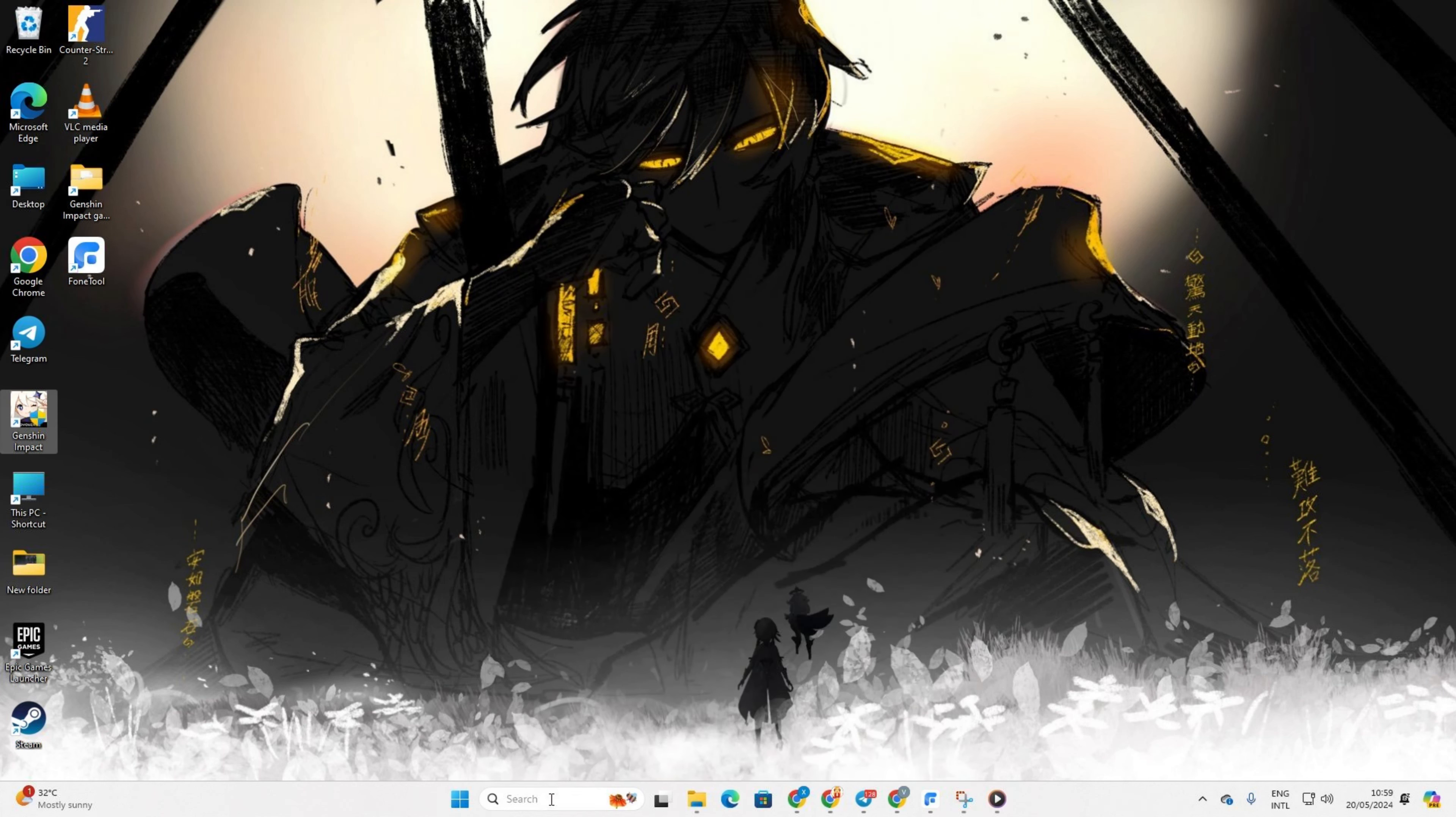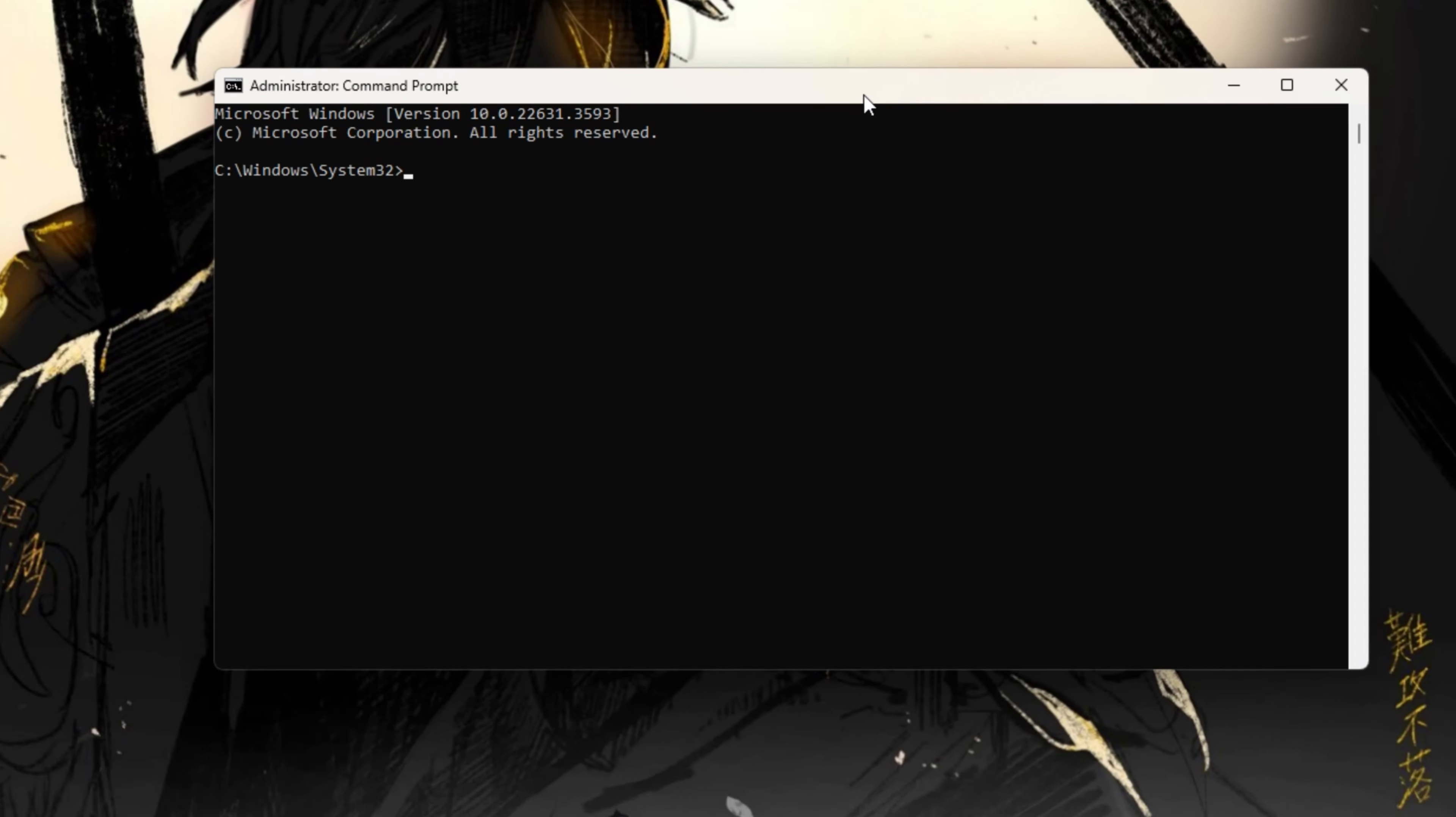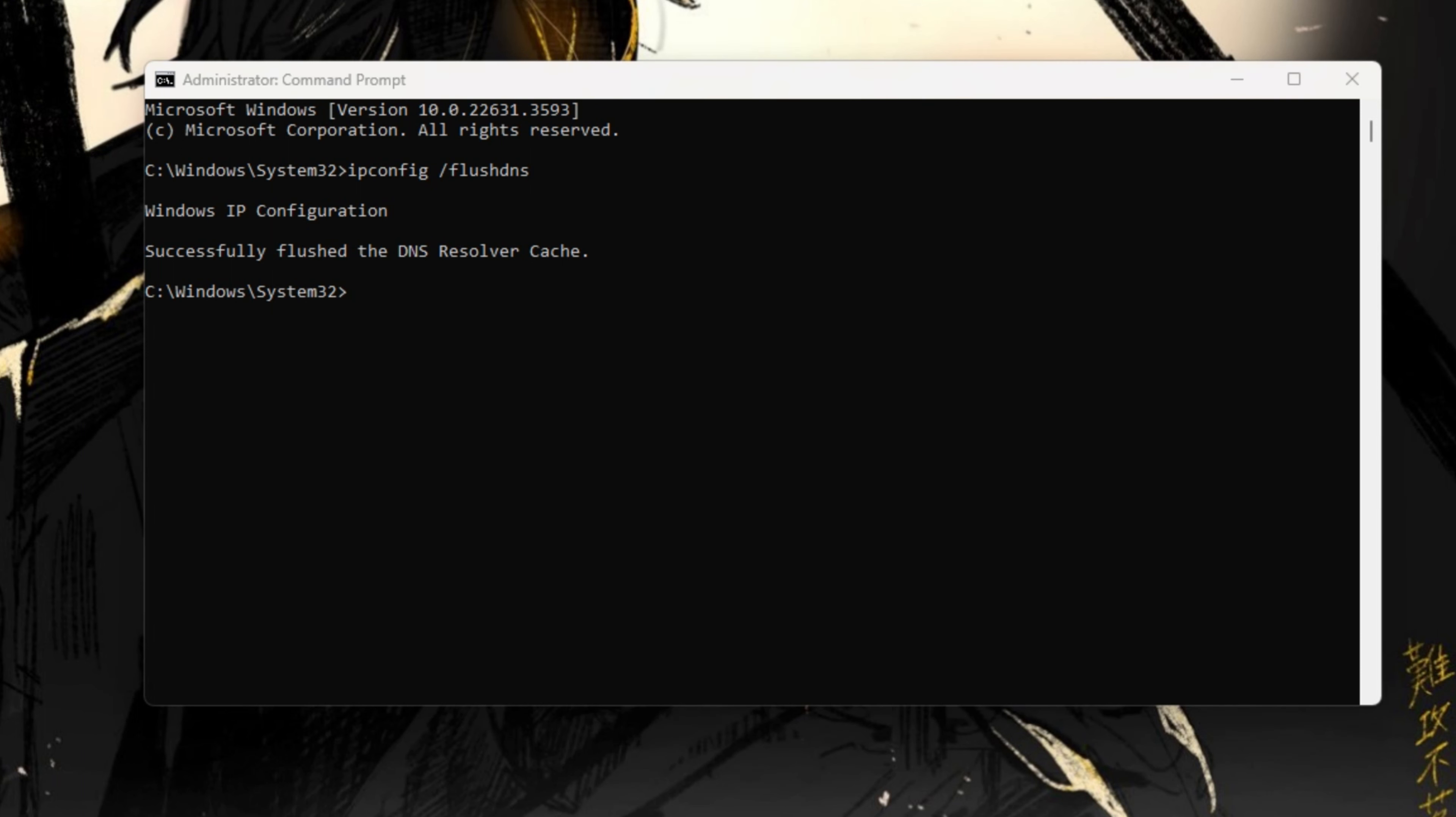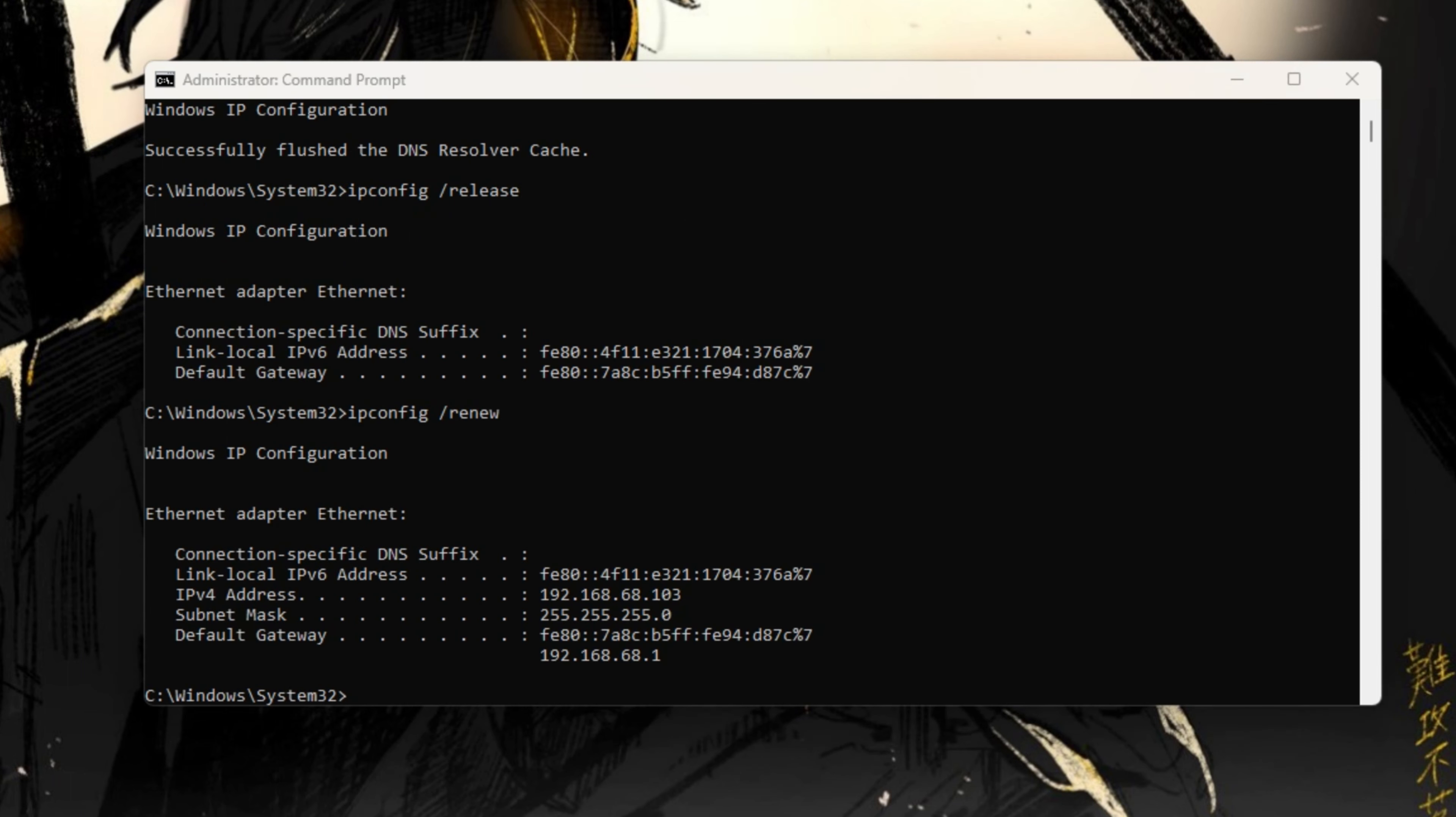Solution 2: Clear your network configuration settings. First, click the search icon and type in CMD. Type ipconfig /flushdns and hit Enter. After that, type ipconfig /release and hit Enter. Now, type ipconfig /renew and press Enter again.